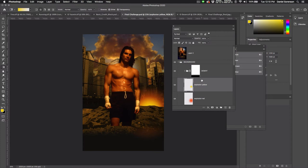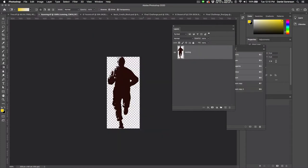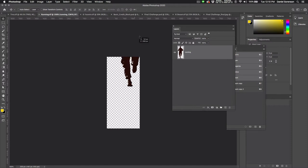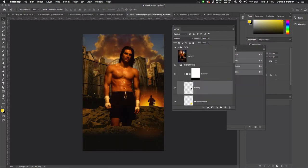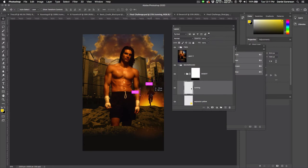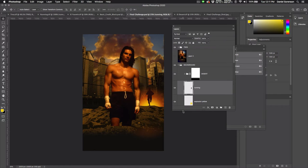Now let's bring in our runner. Here's the runner, it's already been knocked out for you, so I'll just drag this into my final challenge poster, place it up here above the explosions. That size looks pretty good, now we're going to create a shadow using the same figure.